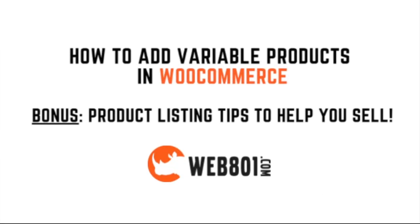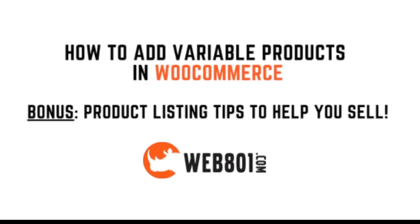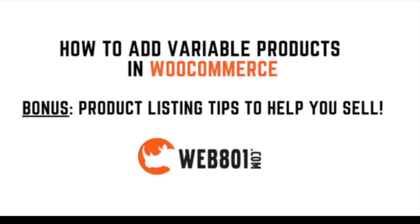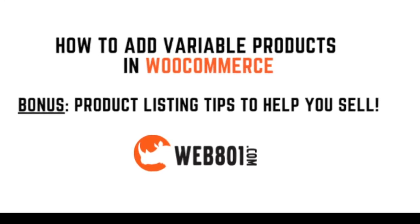And at the end, I'm going to give you a free worksheet on how to drastically improve your product listings to help you sell more online.